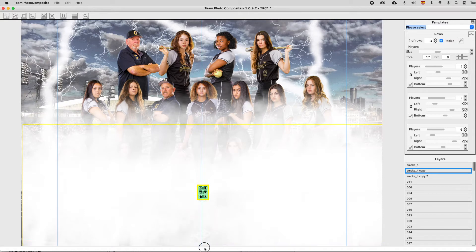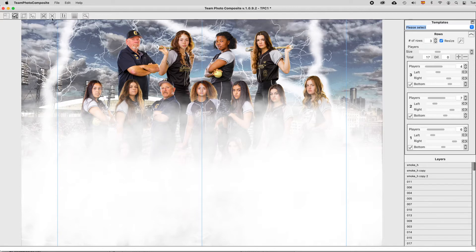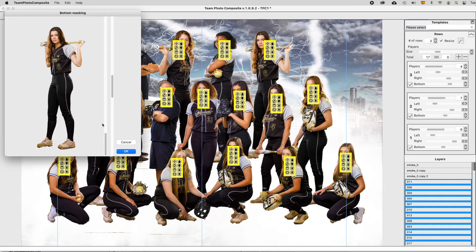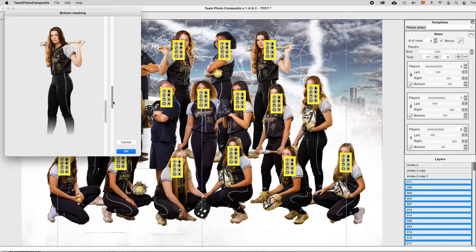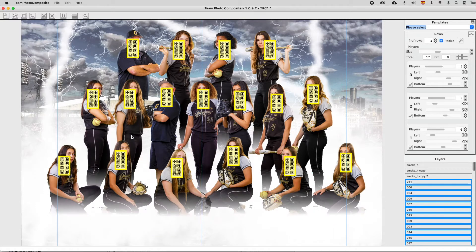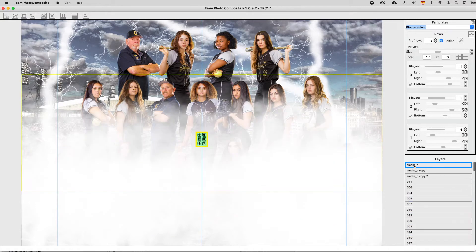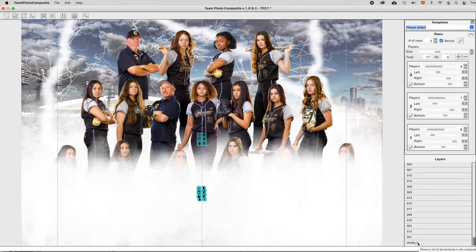Team Photo Composite has an integrated feature to hide player feeds. Select all players using the top toolbar and add a mask to hide them, adjusting the sliders for height and gradation. Position the smoke layers between players and change the Z-order using the player and clipart icon toolbars.